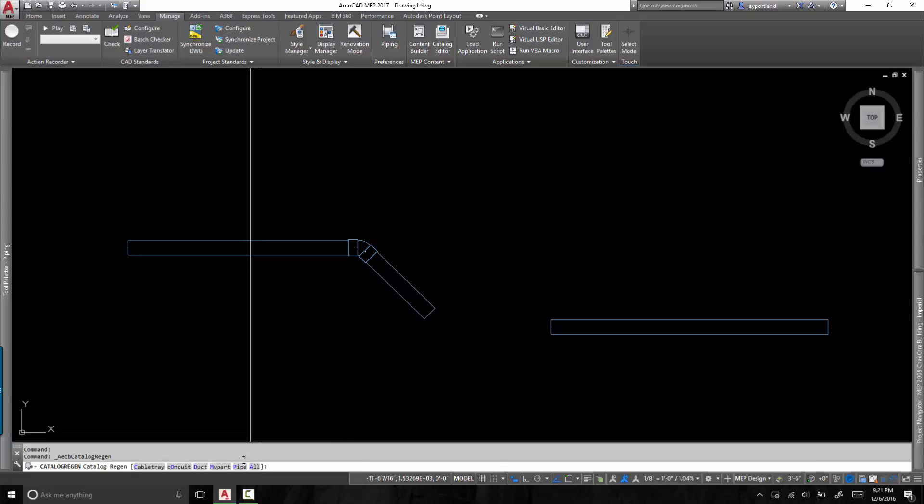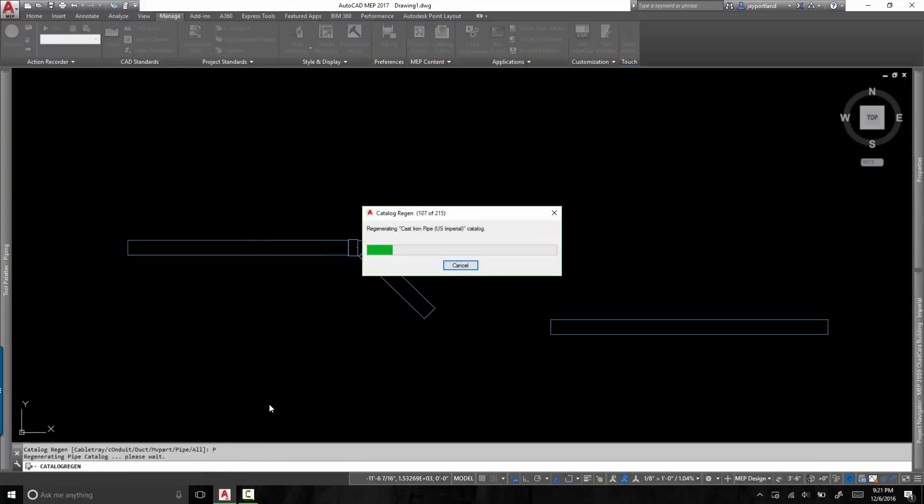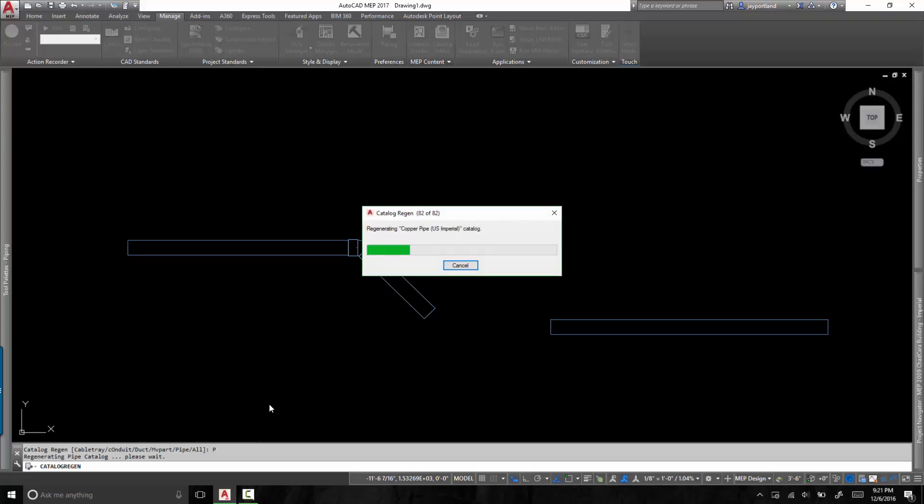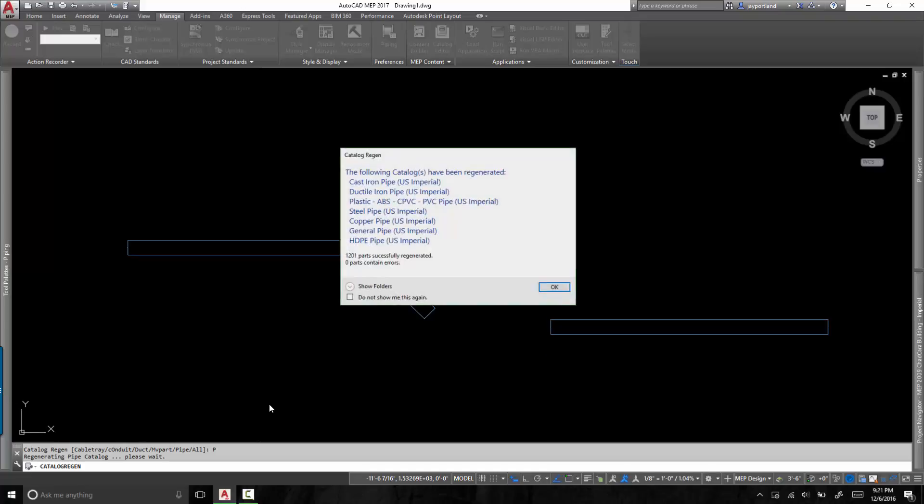Since I only modify the pipe catalog, I'm just going to select that particular option. Now AutoCAD MEP is taken over here at this point and it's looking at all of the different catalogs that I had been working with and it's regenerating all of the parametric fittings based off of what's in those catalogs. So now that I've got all of that taken care of, it gives me a quick little report of what it did. It tells me how many parts were successfully regenerated and it gives me a count of any errors. And here I can see it's zero.